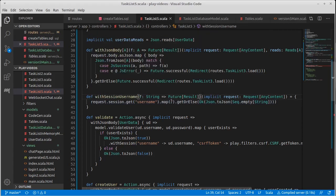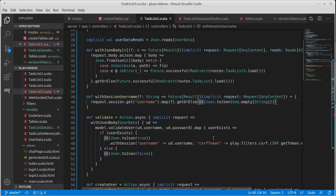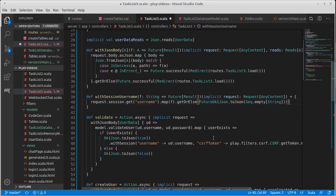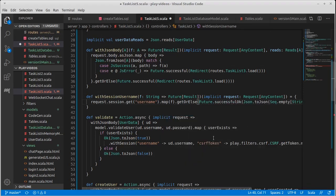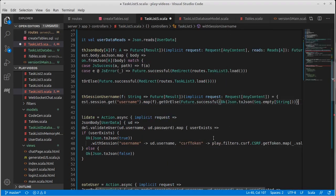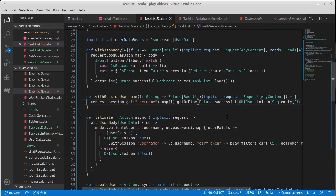Let's see. So we take this and this will need to be a future dot successful. And now this code is happy.